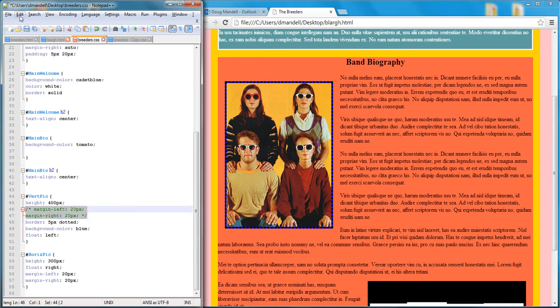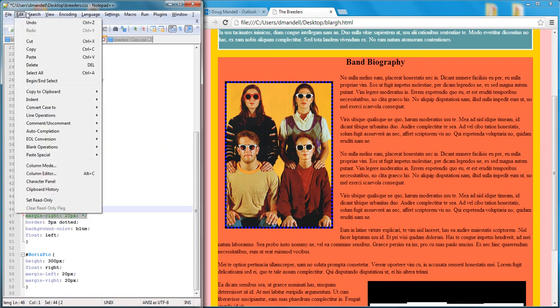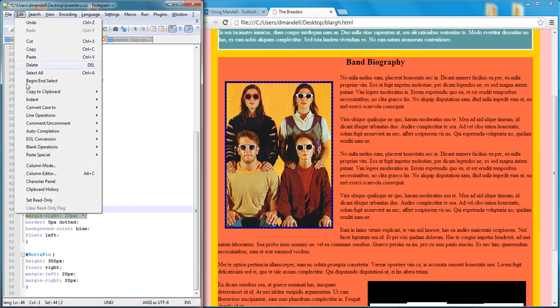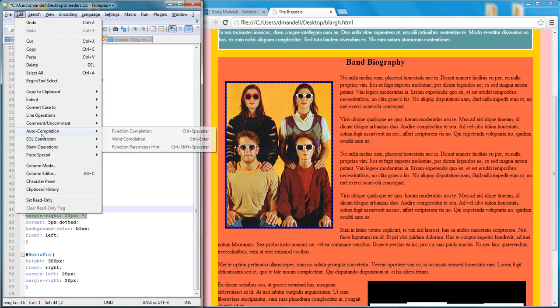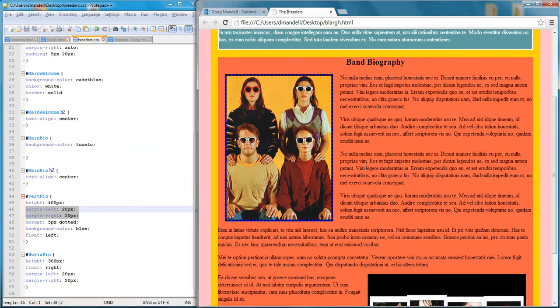I don't want margins on the top or the bottom. So I can uncomment it and save it. And now there's not a huge space on the bottom and there's no space on the top. It's just this nice left and right border.